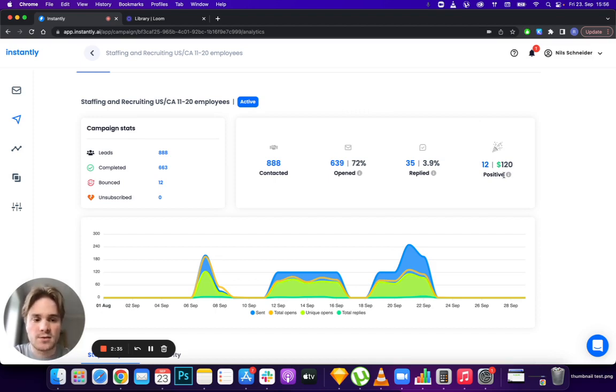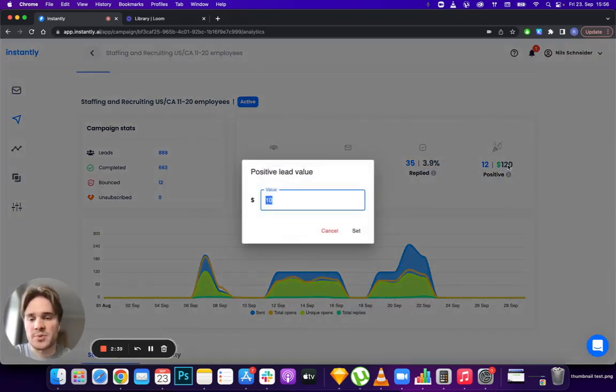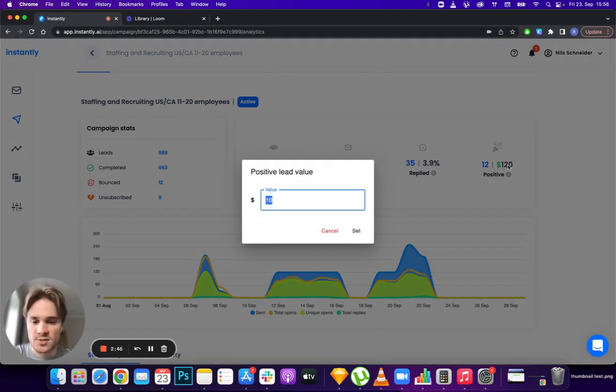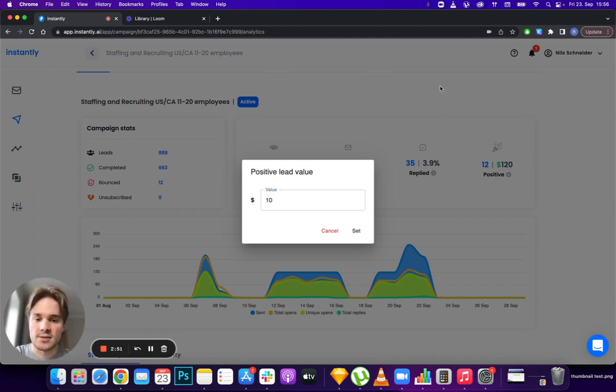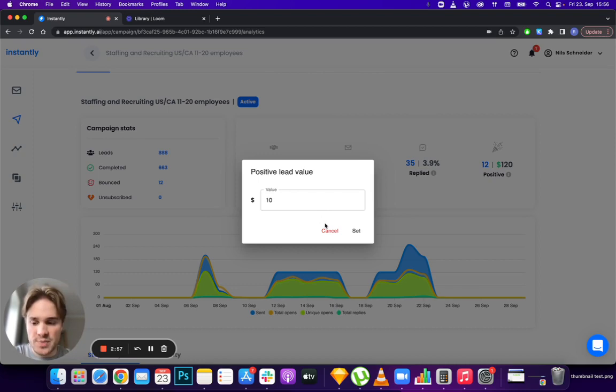On top of that, you can set the monetary value for your positive leads. For example, if you value each positive lead at $100, you can set that here and see how much value each campaign is bringing to your company, then make better decisions based on that.